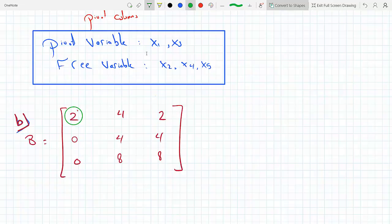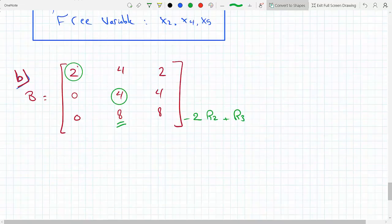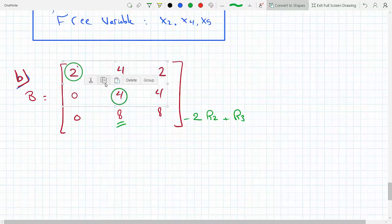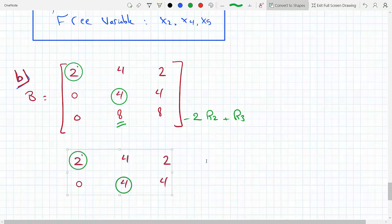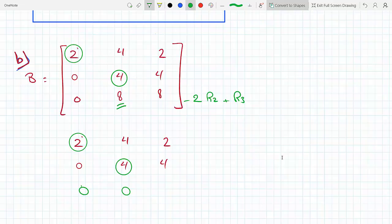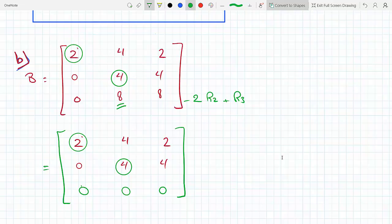The entries below the 2 are all zero, so there's nothing to do there. The second pivot on the diagonal is 4, and I need to make the entry below it zero. I do minus 2 times row 2 plus row 3. That gives me 0 0, then minus 8 plus 8 and minus 8 plus 8, so all zeros on the third row. There is no third pivot, so this is the echelon form.